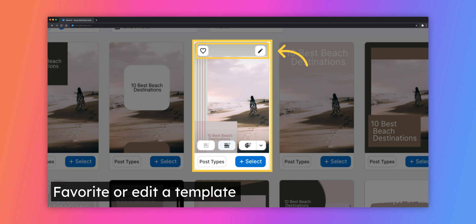You can also favorite a template so the basic template will be saved to your Favorites tab in Create. Changes made to templates won't be saved when you favorite it. You can edit templates in more detail by clicking the pencil icon in the top right corner. We show this in greater detail in another video.